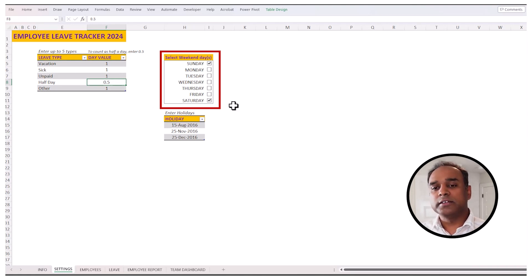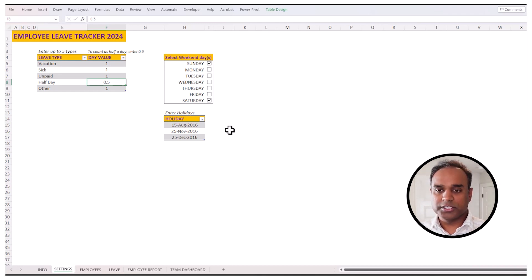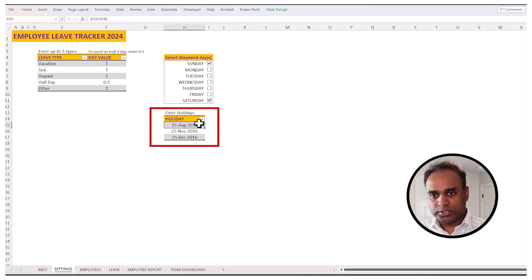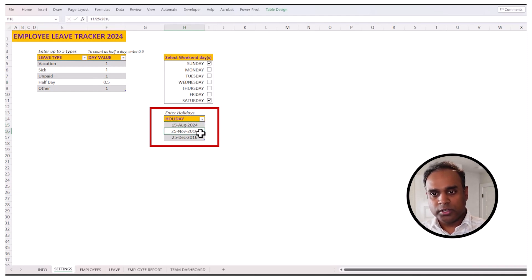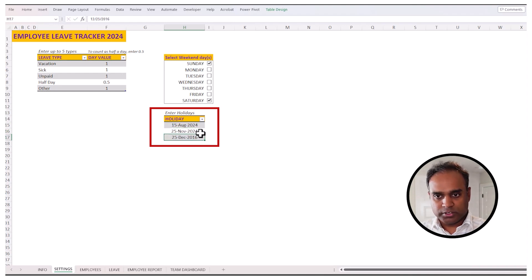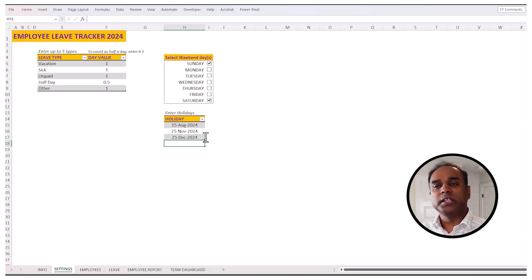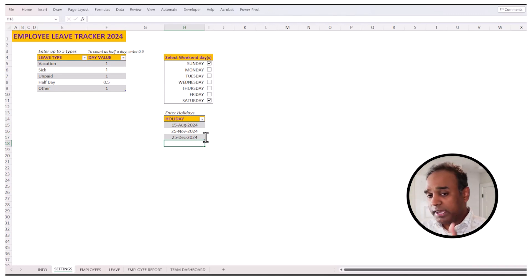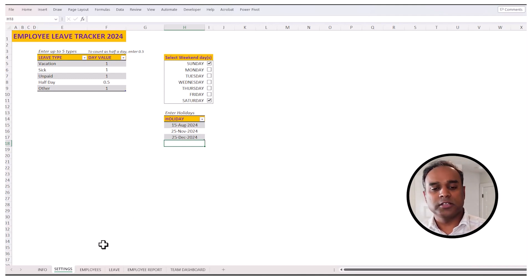And you can enter the list of holidays for your organization. So in this case, if I want to put latest data, I can do August 15, 2024, and then I can do November 25th and November 20th. Just making it up. Whatever the holidays in your company are, you can enter them in this list here. Now that's everything about the settings.